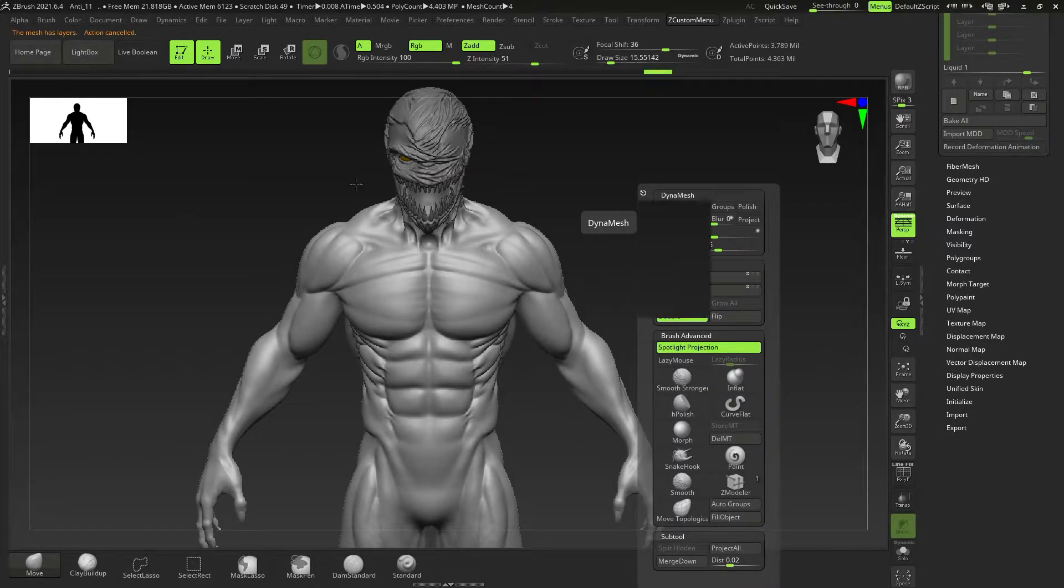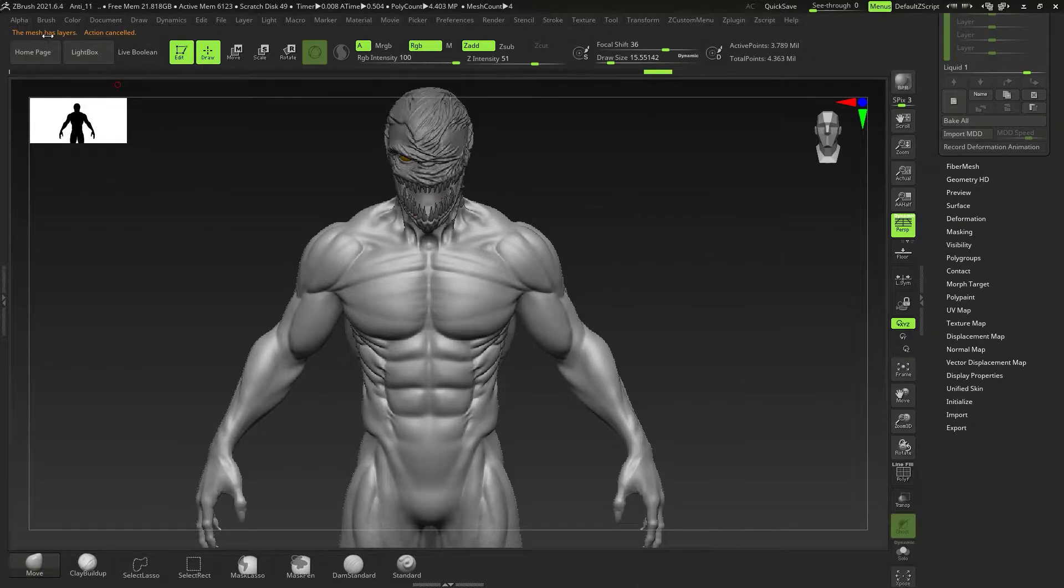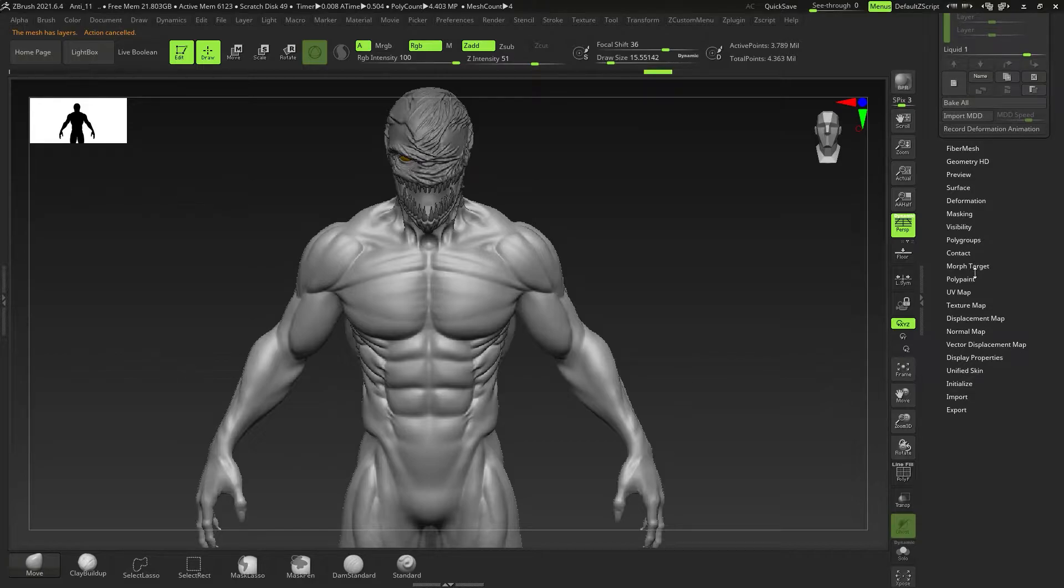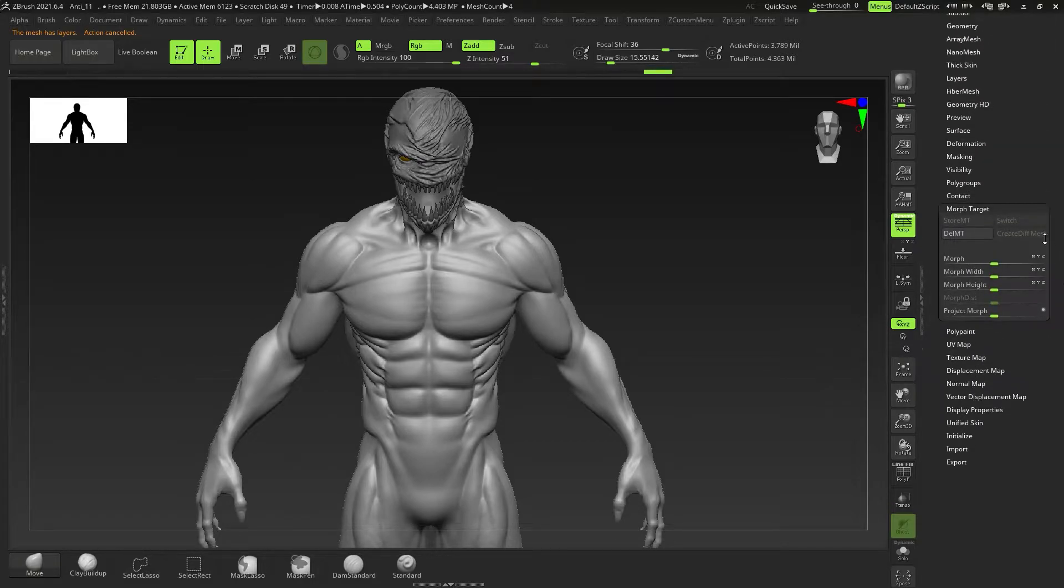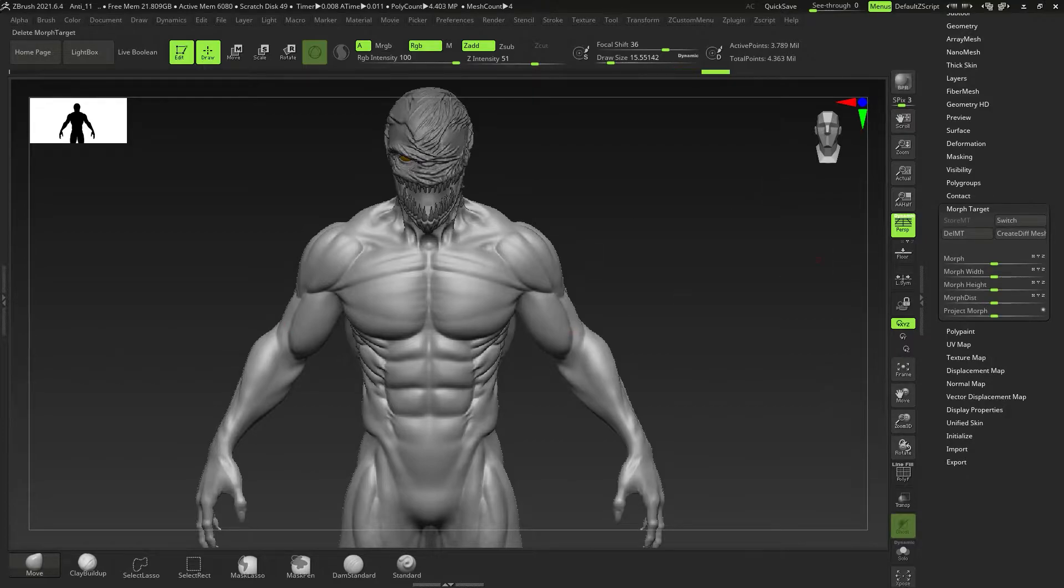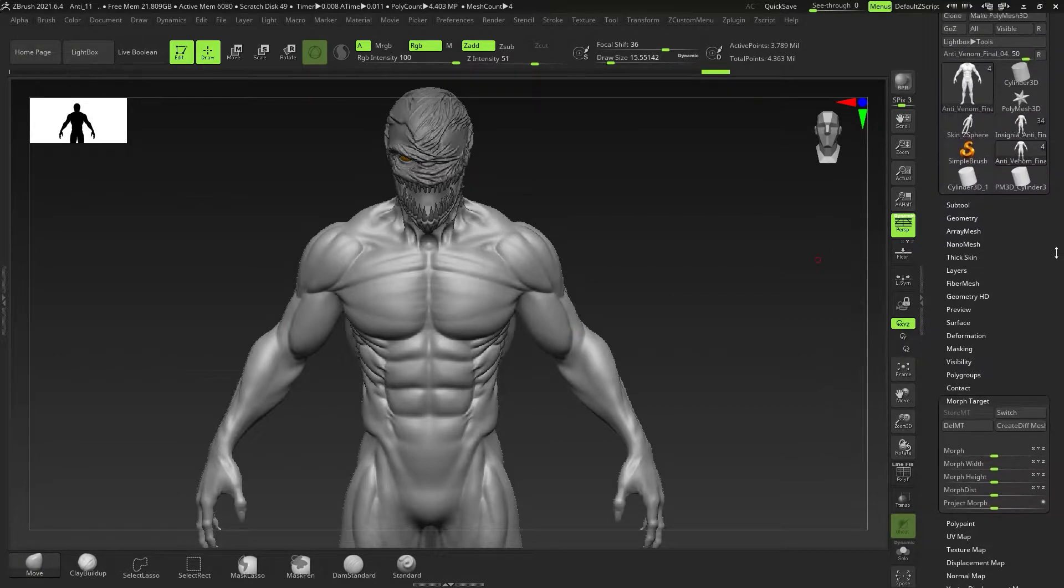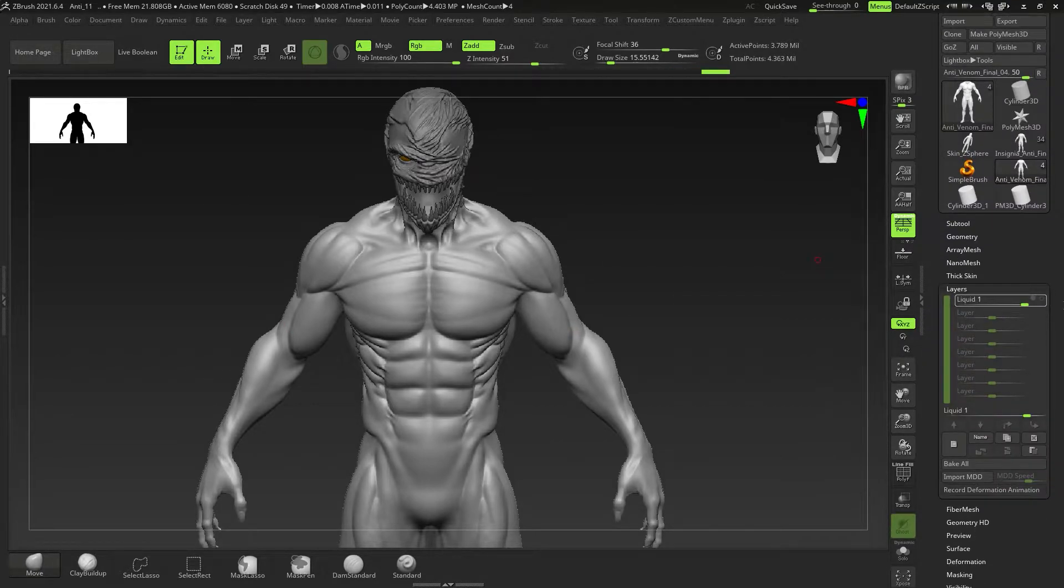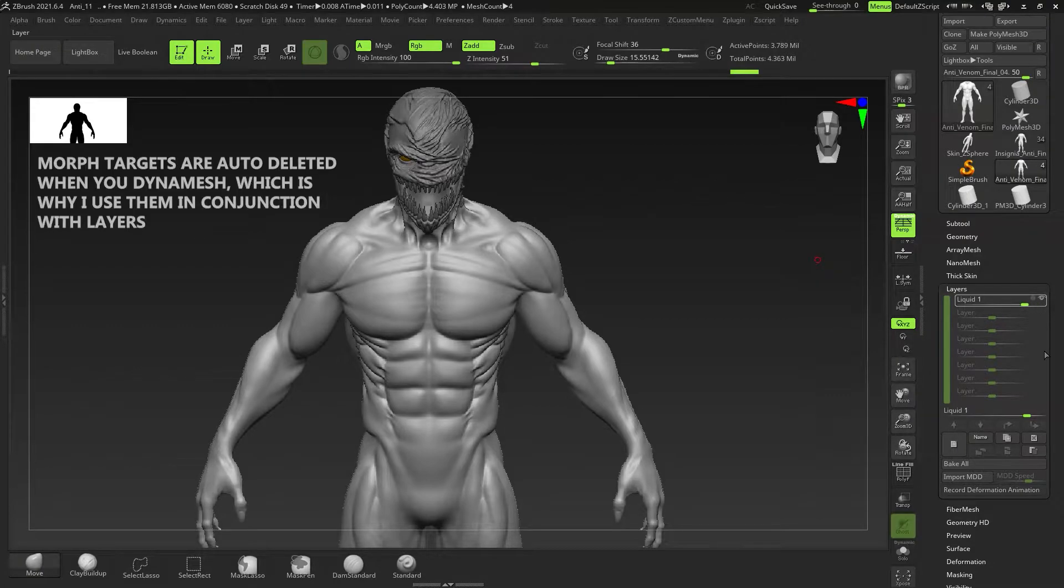Next I want to go to dynamesh and show you that if you do try and dynamesh with layers on, it'll tell you that you can't because a layer is active, and that is going to come into importance later on. What I am going to do is go to morph target and then click on store the morph target. If yours is grayed out, click on delete morph target and then store it again.